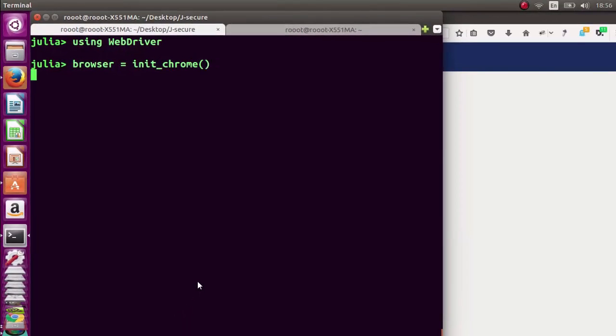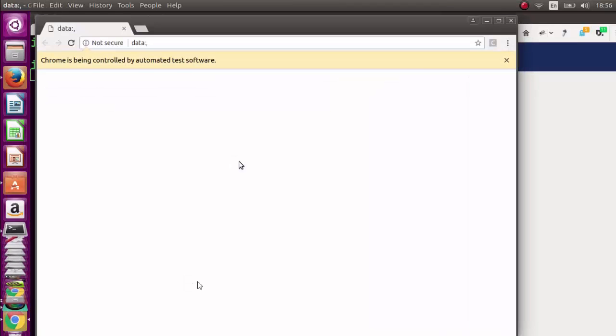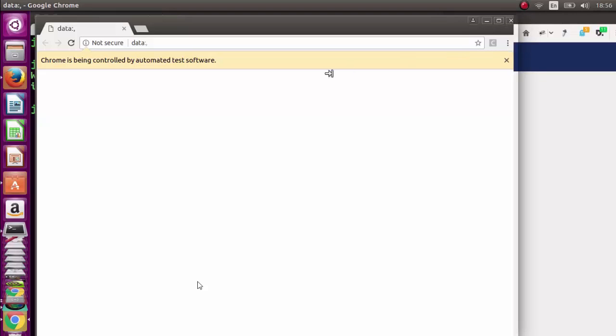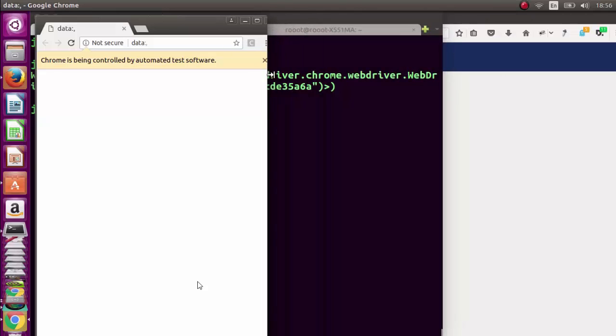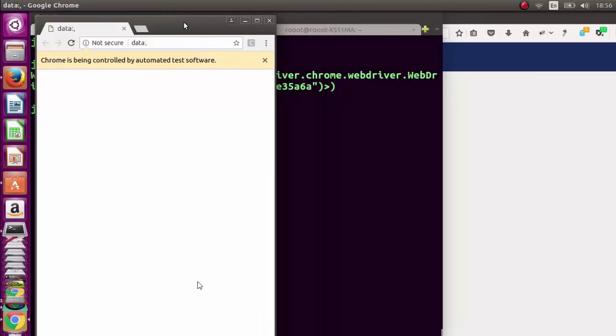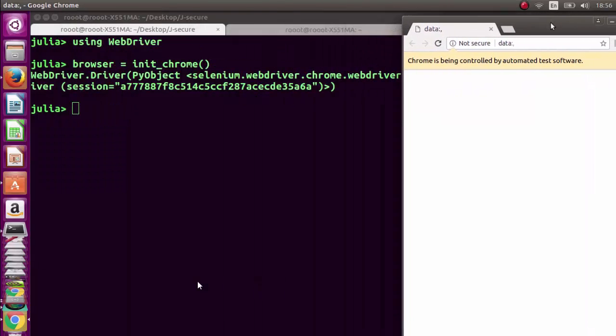See that? That automatically opened Chrome for us. Let me position our browser somewhere else so you can see the impression at the other side. You can see it well.